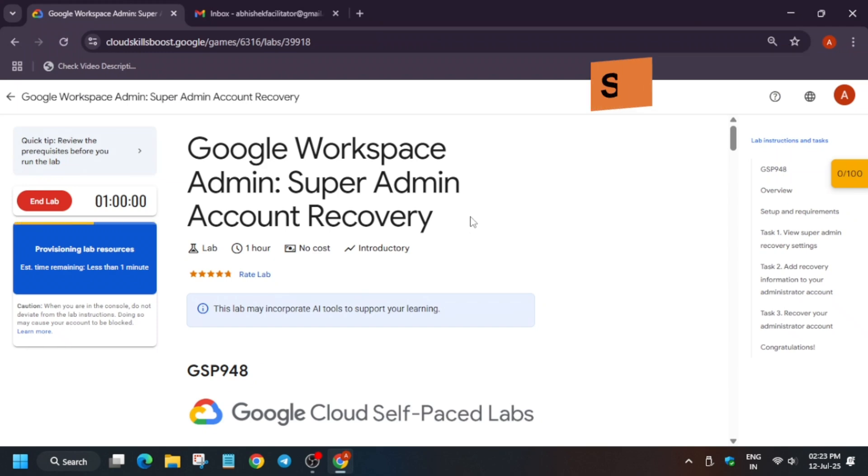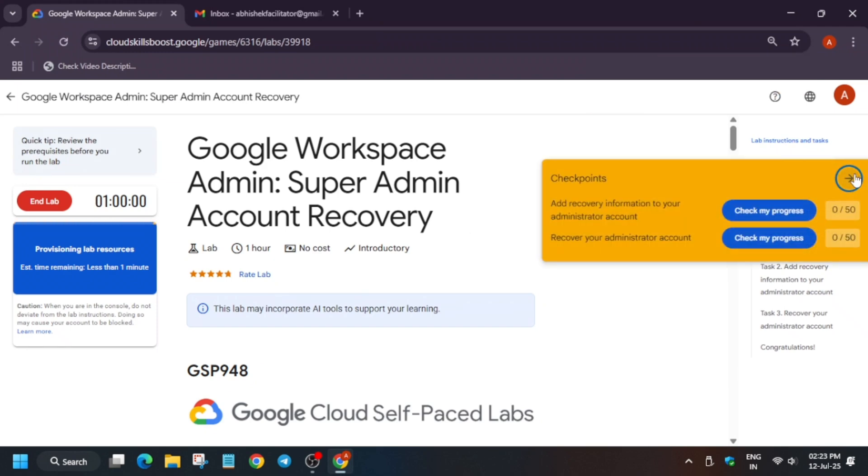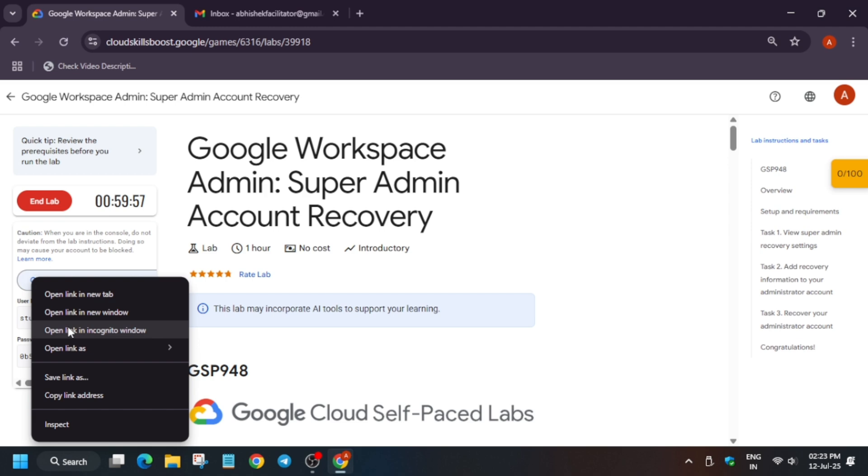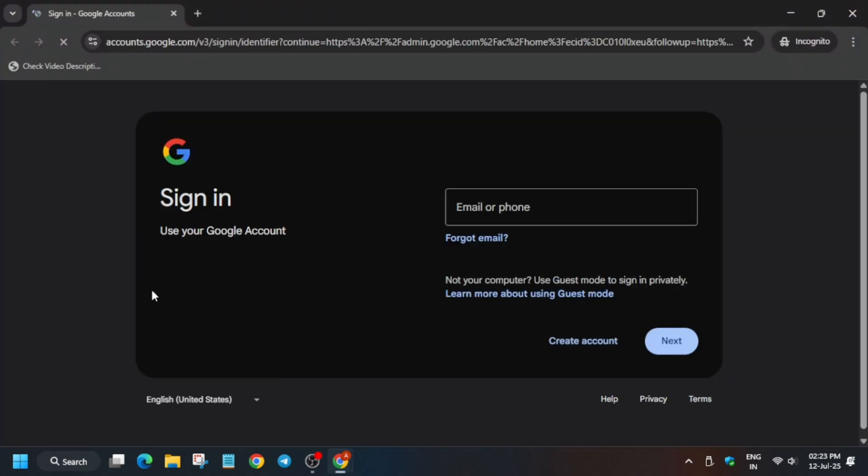Hello guys, welcome back to the channel. In this video we'll cover this amazing lab. First of all, click on start lab and open the admin console in incognito window. Here you have to enter the username and password. Check the lab for it and paste it.